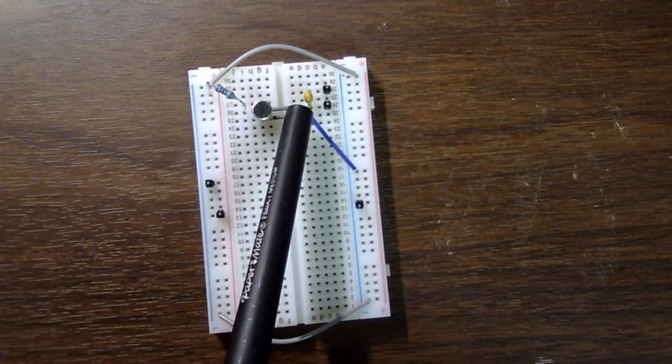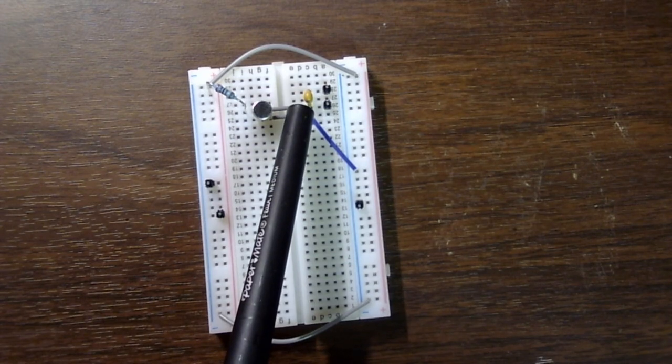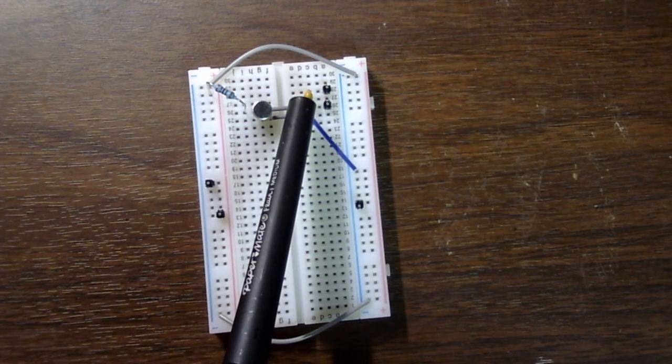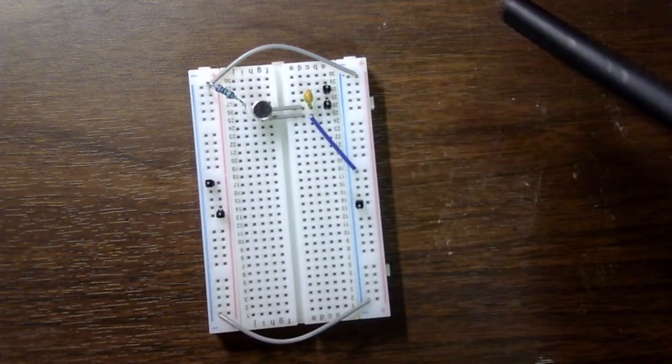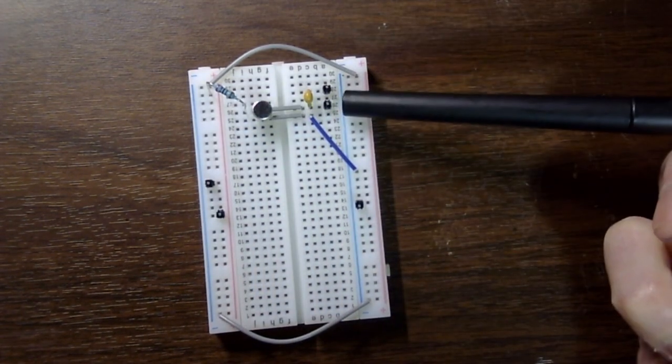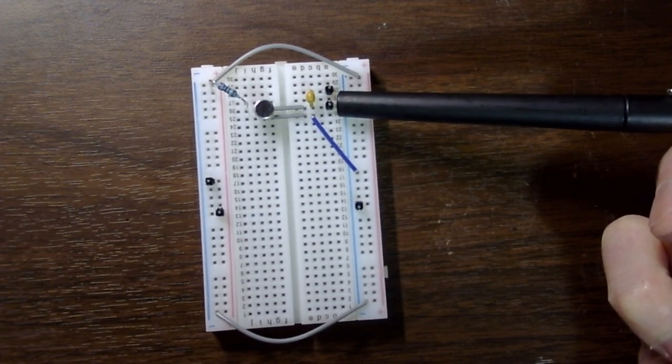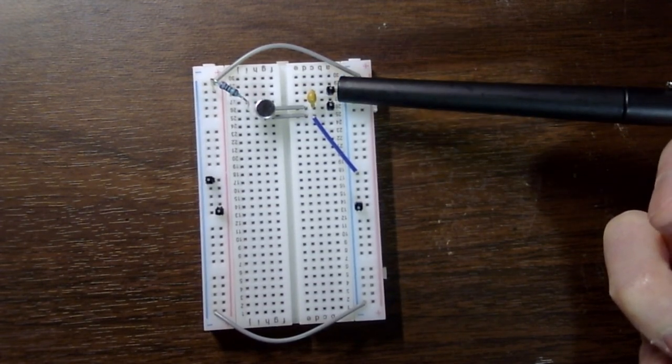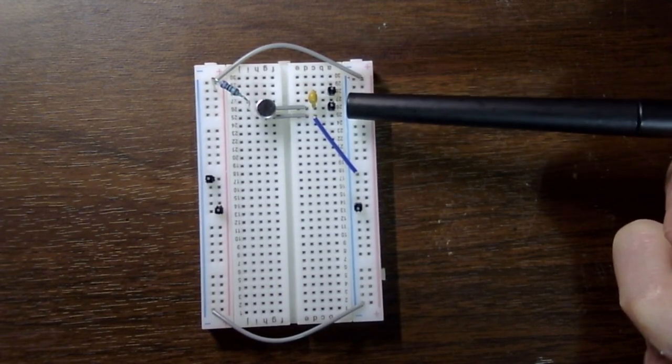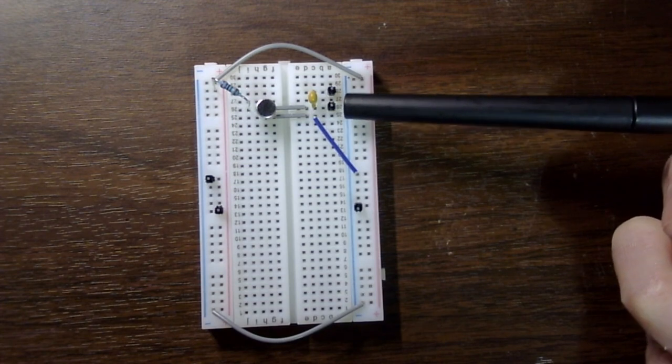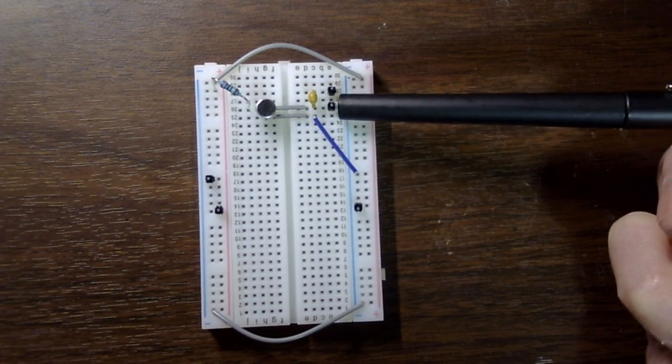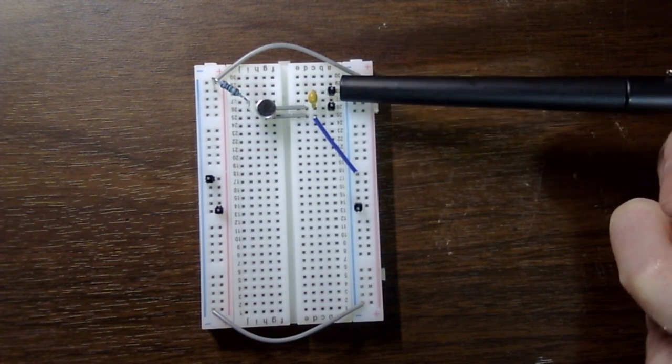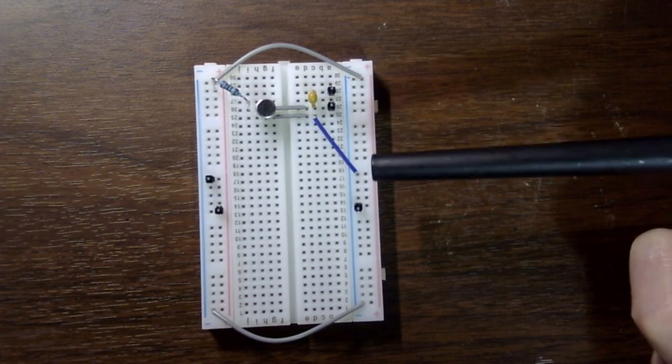This is your 1 microfarad capacitor. I put a header before the capacitor and after the capacitor.